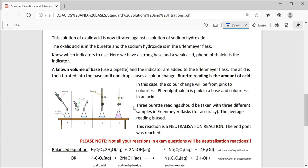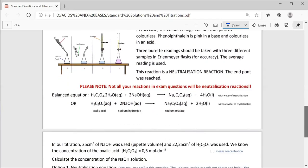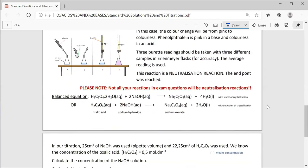We are going to do three burette readings so we can use the average of the three burette readings, making our answers more accurate. The average is used of the three readings. This reaction is called a neutralization reaction because the endpoint has been reached — it has been completely neutralized. Please note, not all your reactions in exam questions will be neutralization reactions.